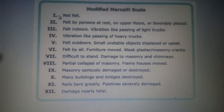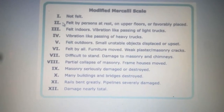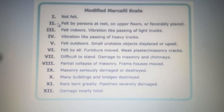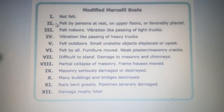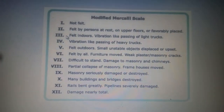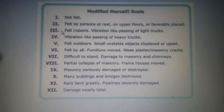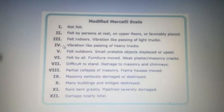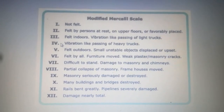For level 1, the earthquake is not felt. For level 2, the earthquake is felt by persons at rest. For level 3, the earthquake is not felt in the causing vibration, like the passing of light trucks.